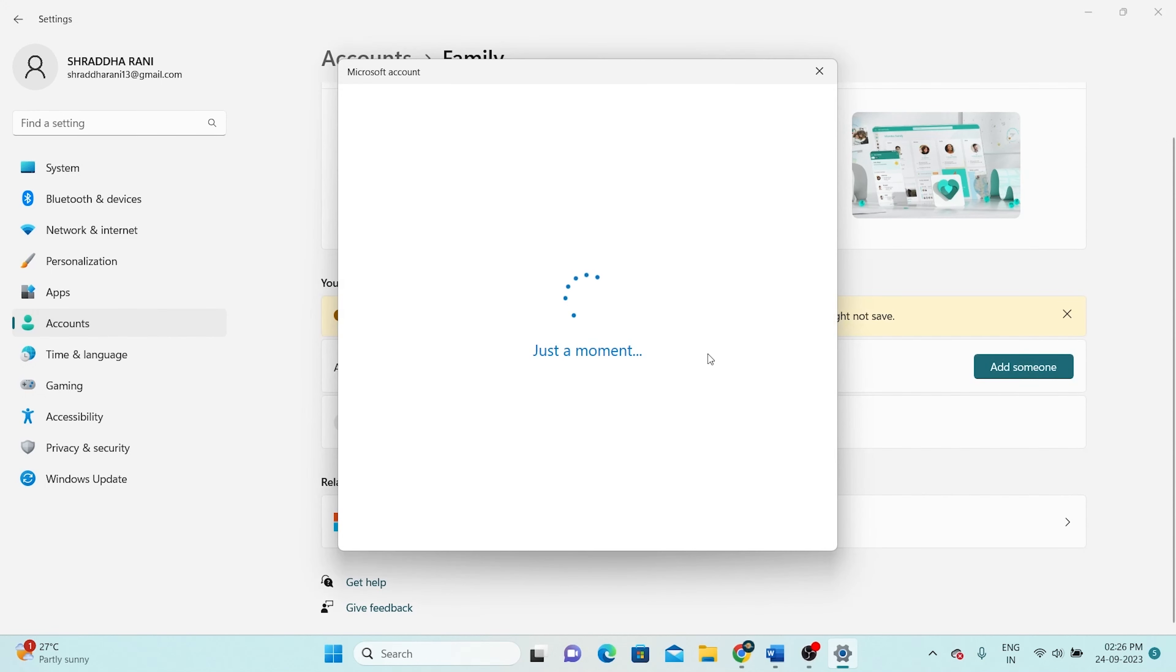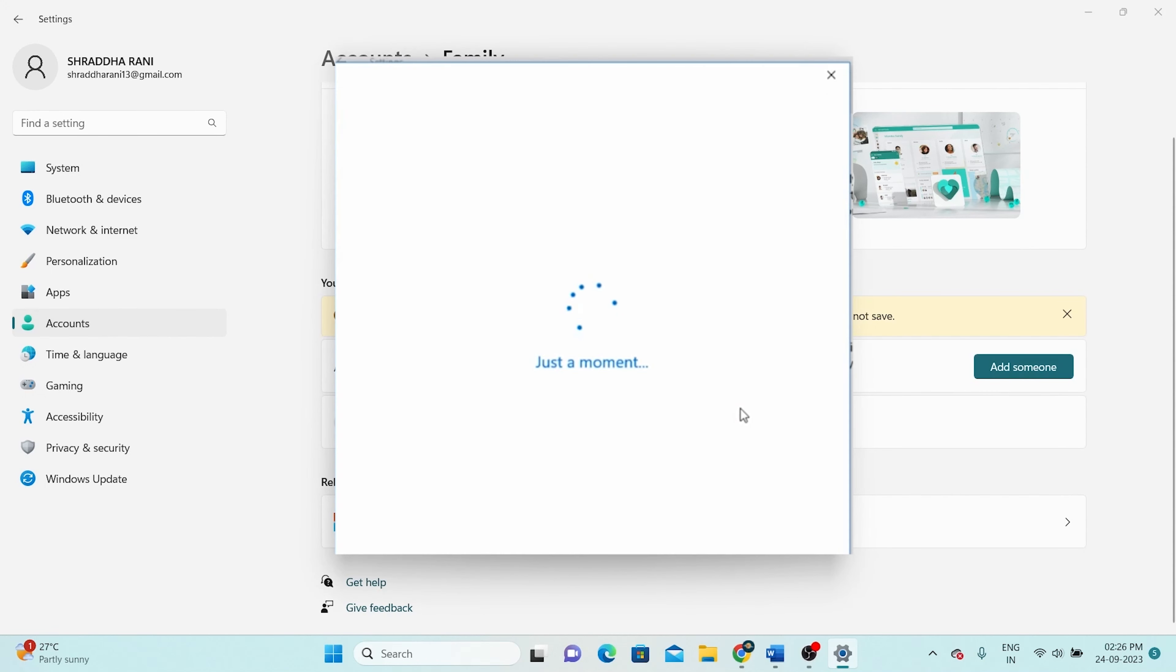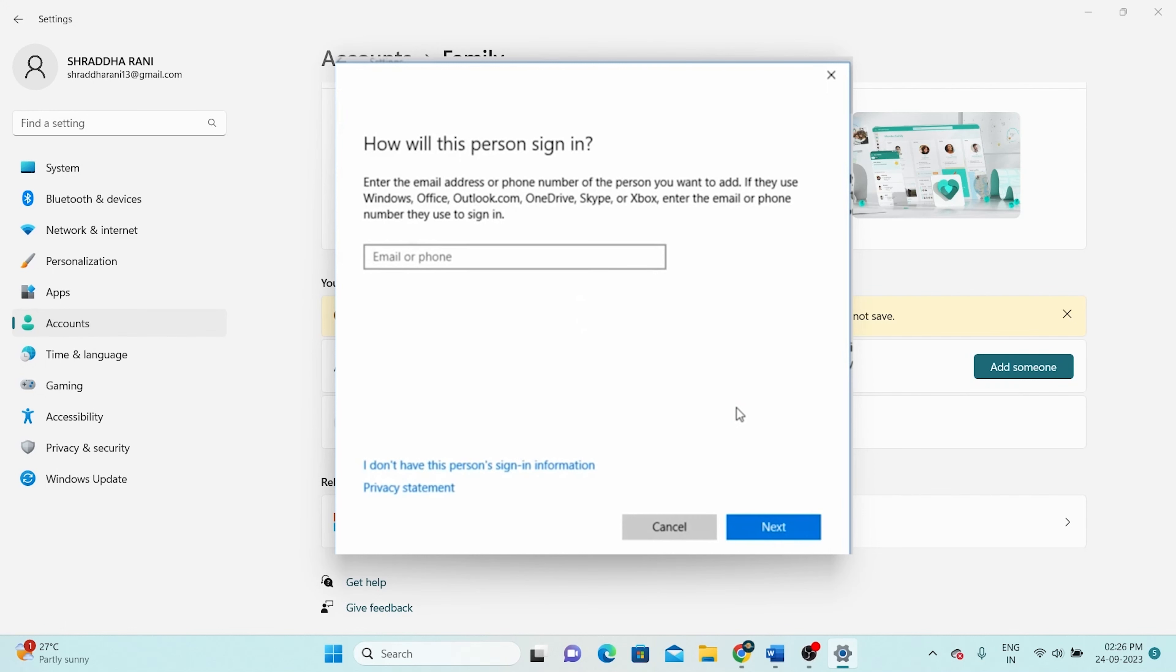Unfortunately, it'll request your Windows account details. But don't fret about this step. Simply click on the blue link that says I don't have this person sign-in information.